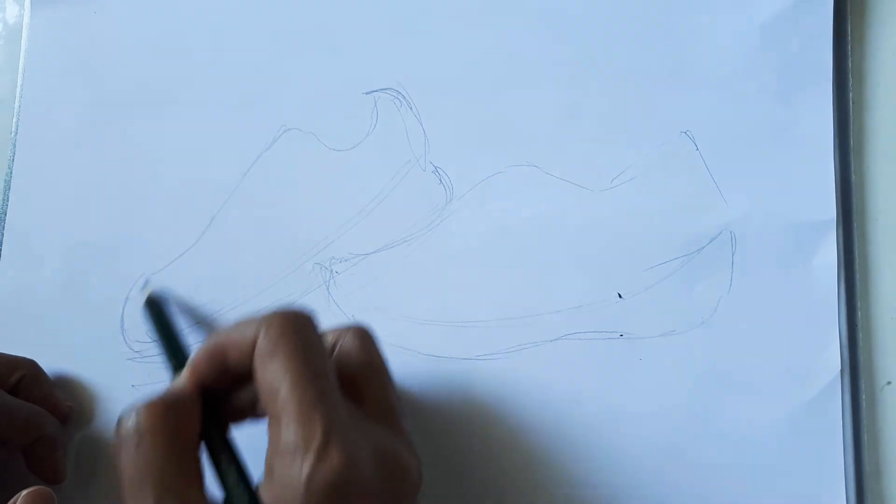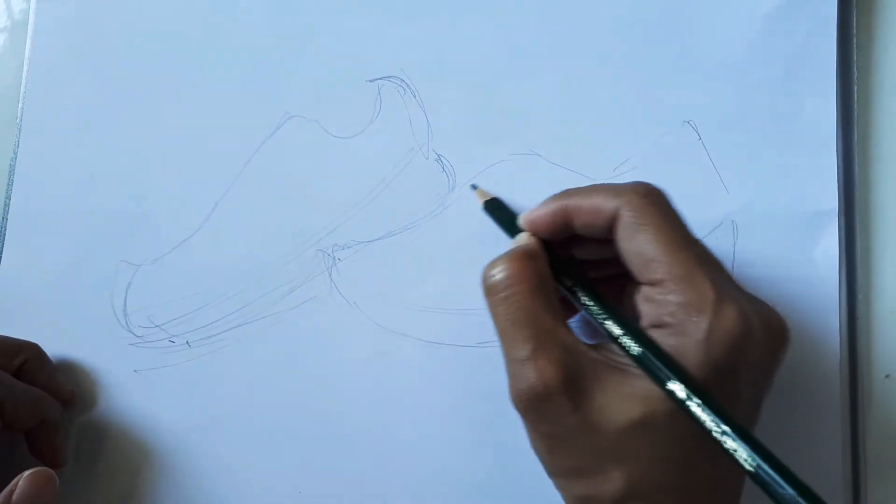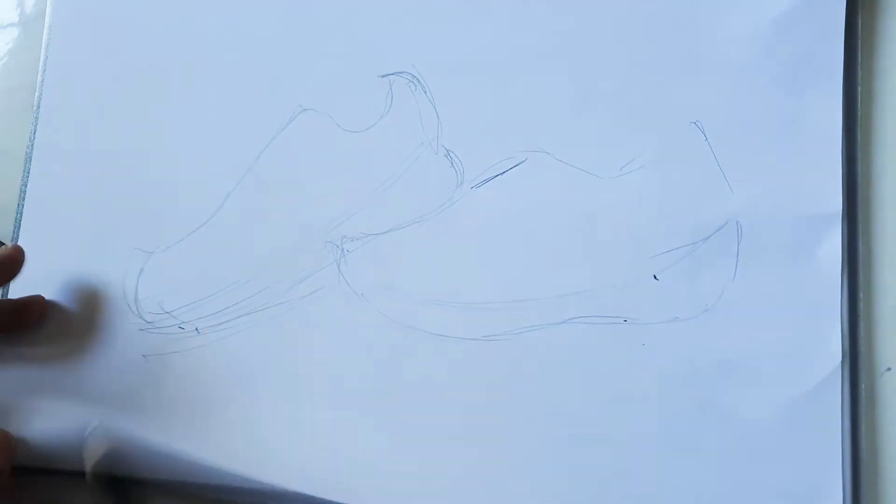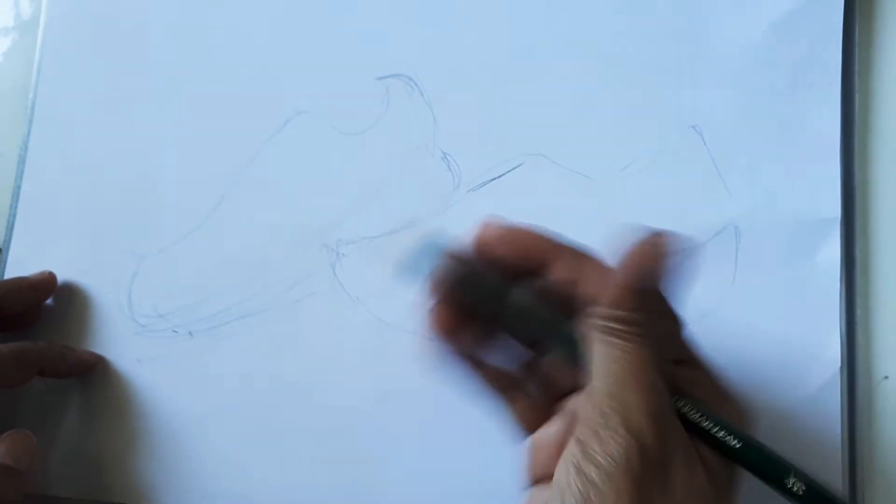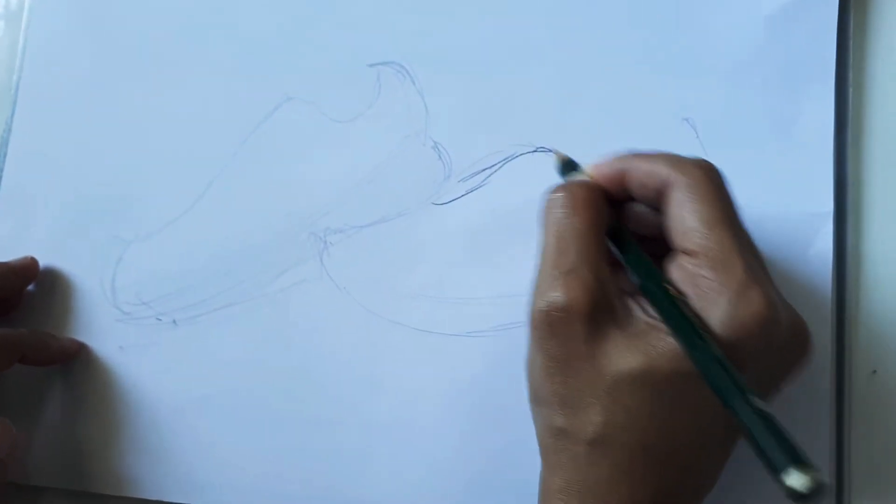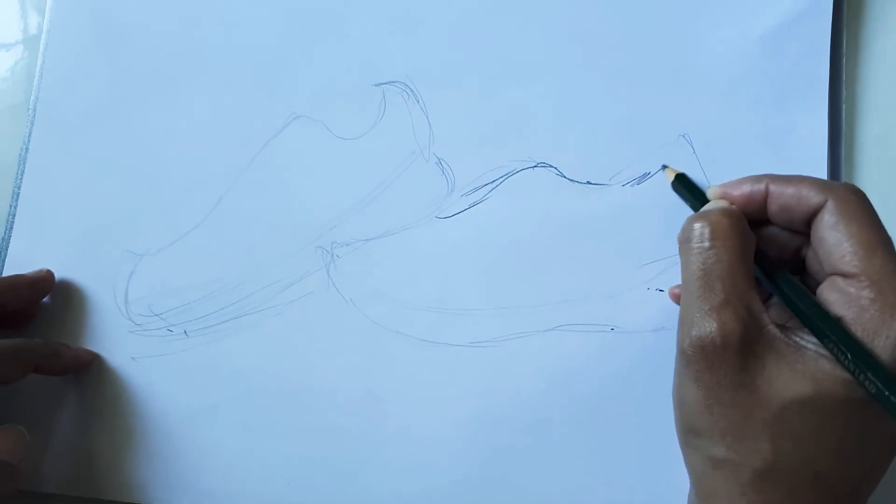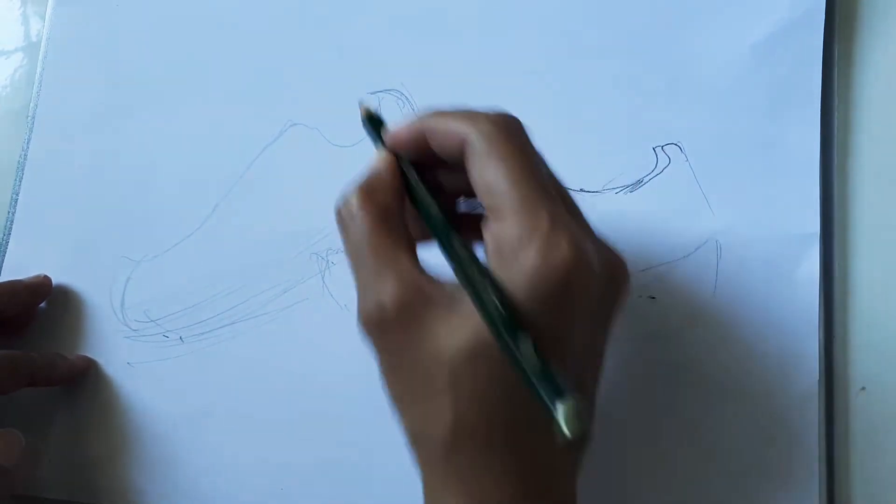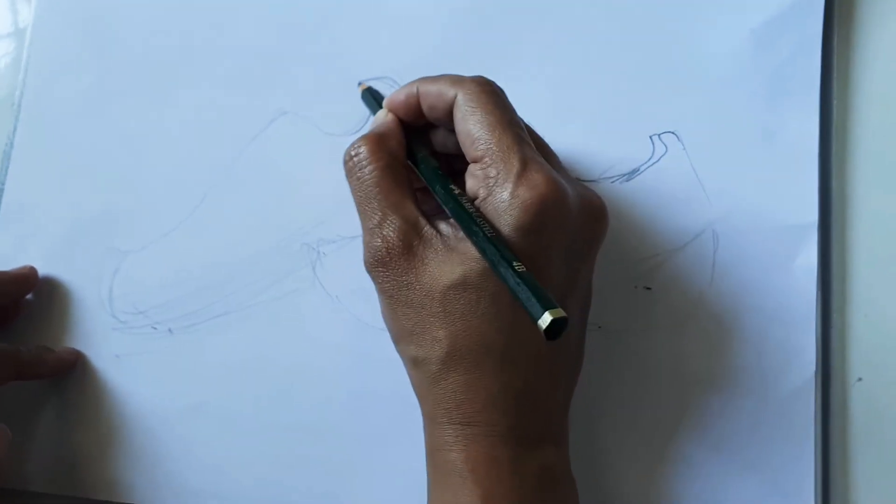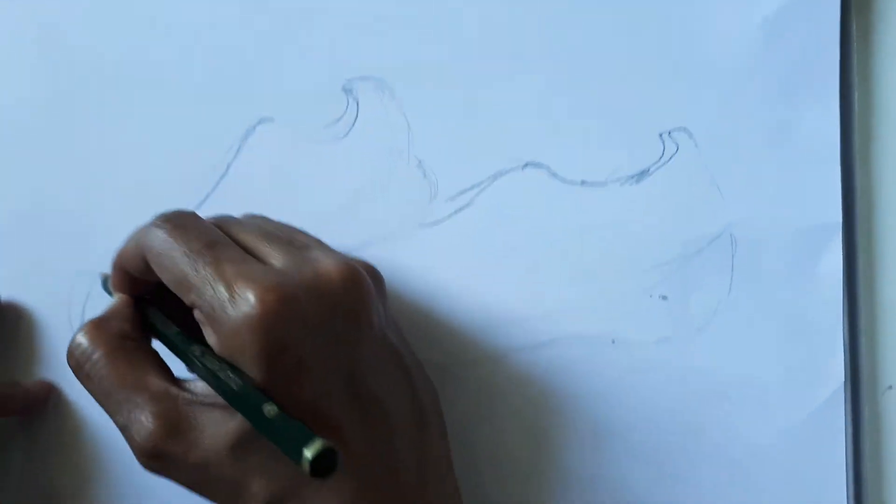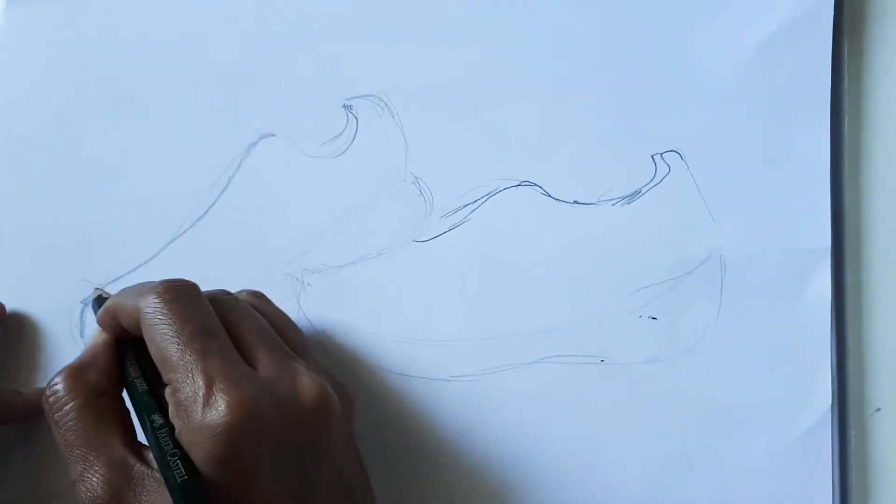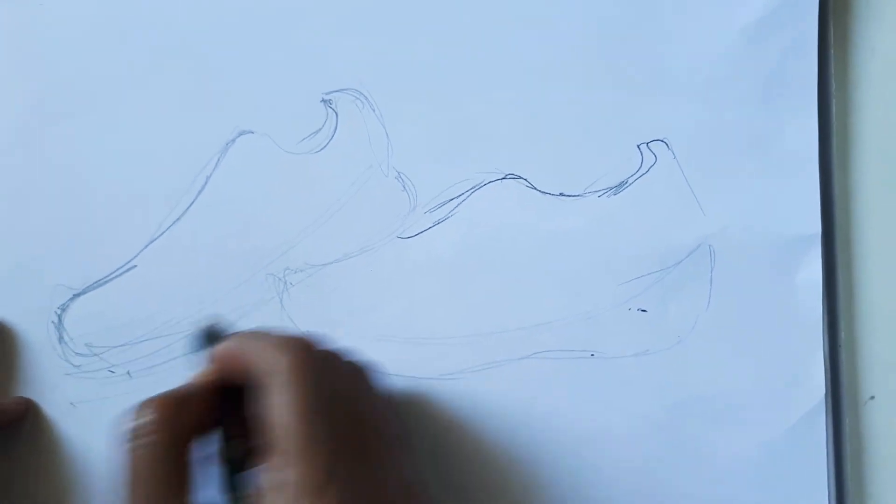So the basic shape is done. After that, draw the details. You may use 4B to draw details. Here, this, and then this is the front part of the shoes.